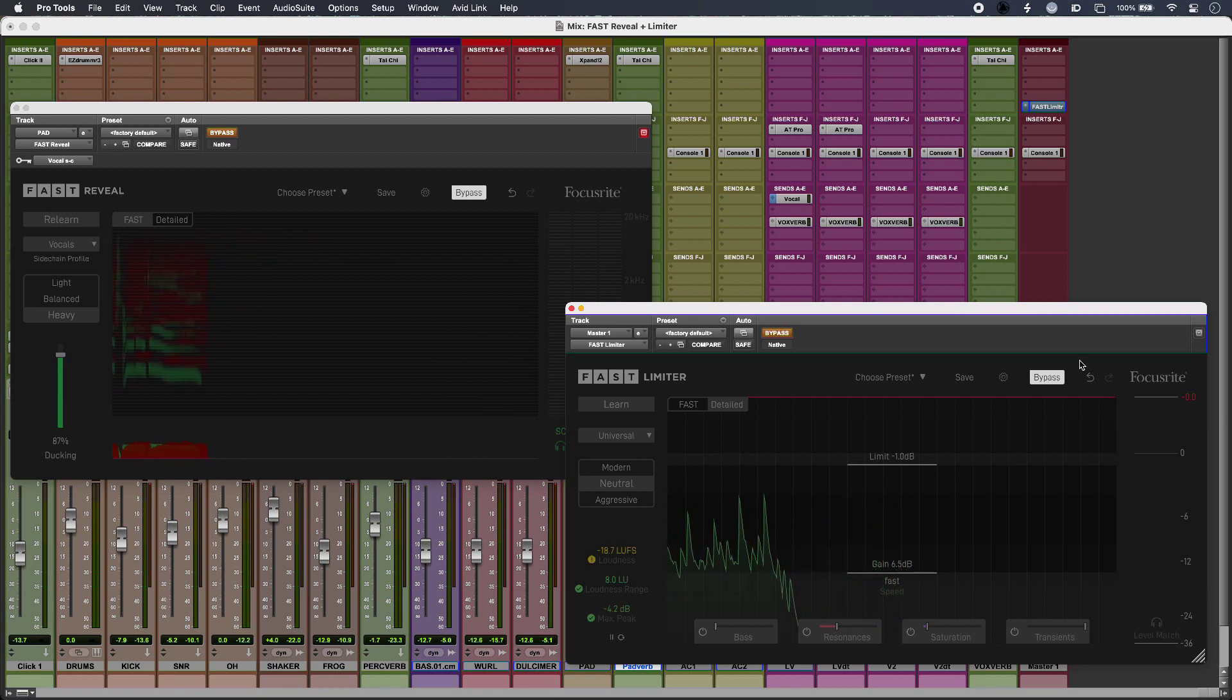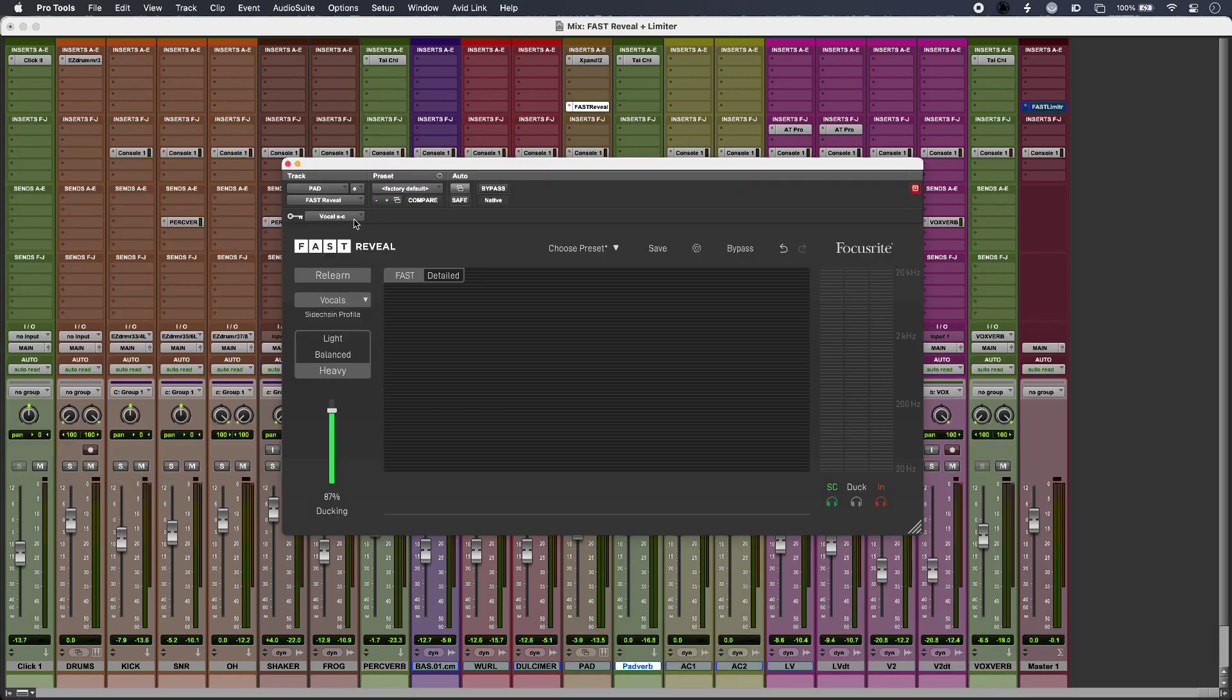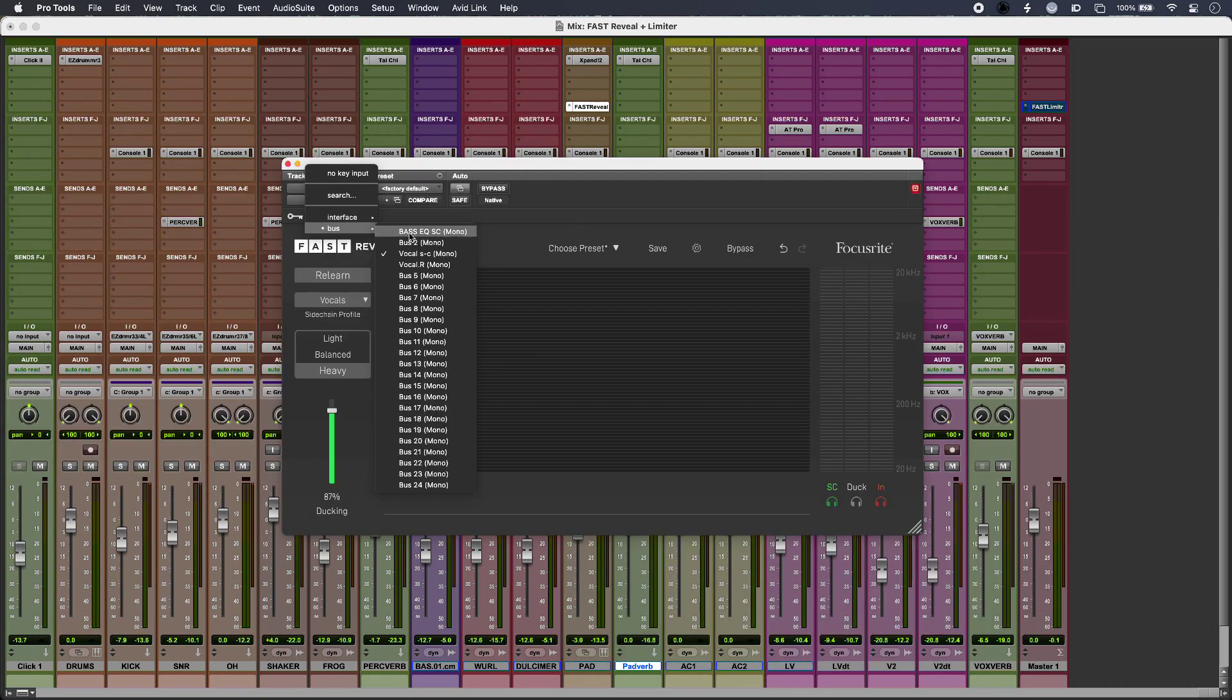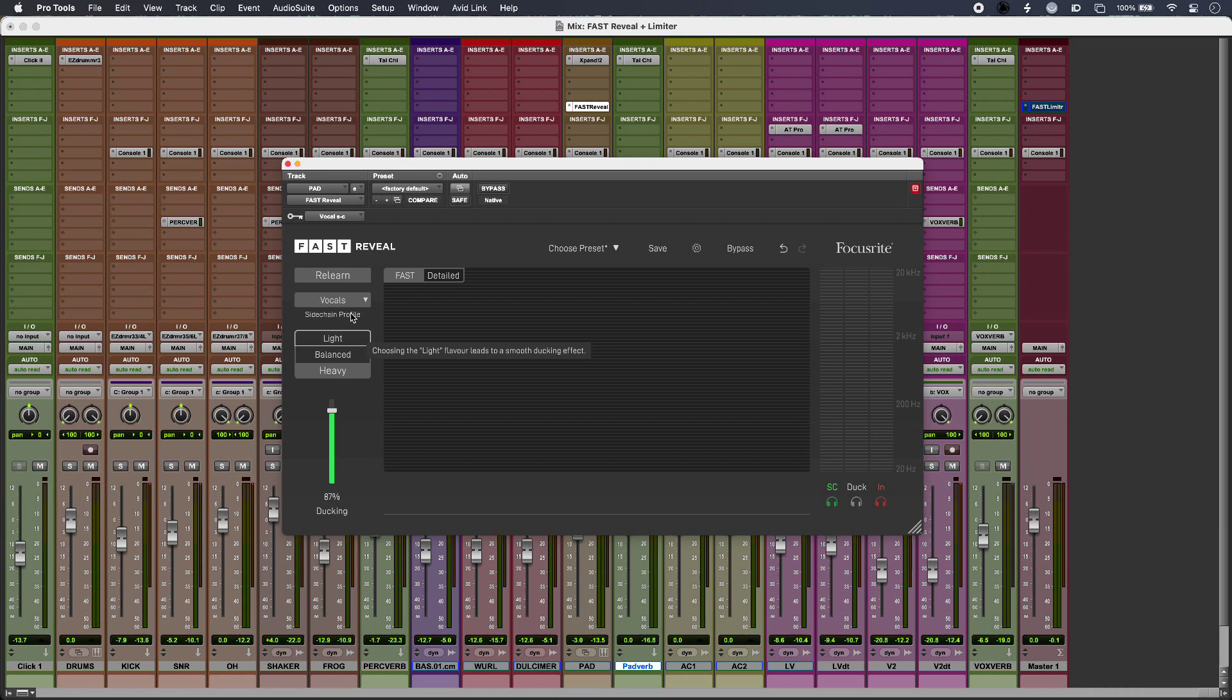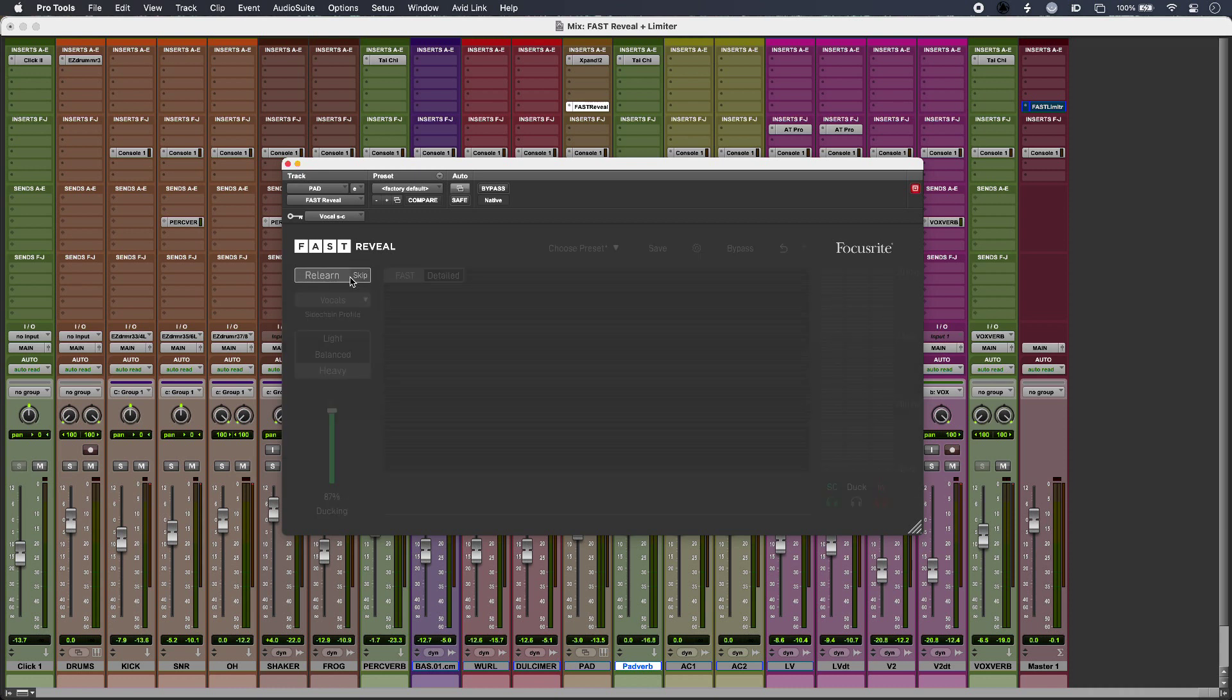So I have my vocal as my sidechain input into the plugin and I have vocal set as my sidechain profile, and then all I have to do is click relearn and hit play.